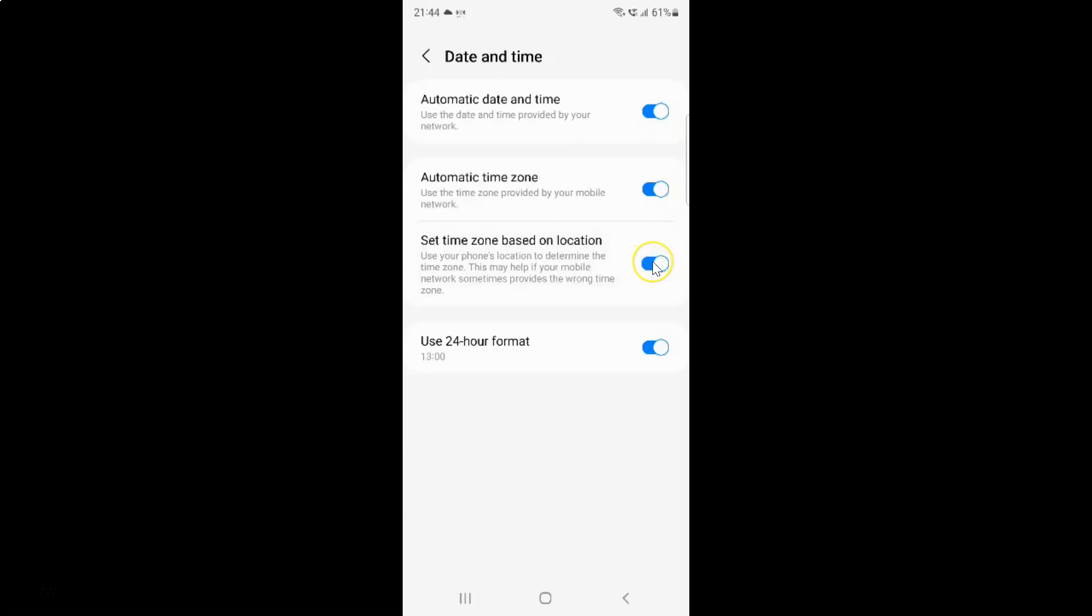Let me show you, let me tap on it. And you can see, it's now disabled.